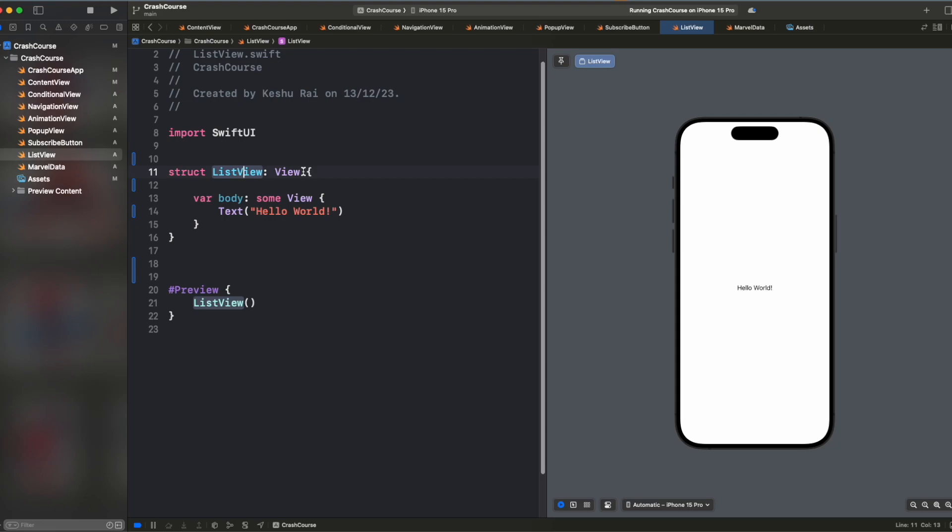So we'll see what we can achieve using list. Most of the applications and most of the times in your development journey, you will be using list a lot, because that's like a building block of most of the applications. So let's see what list is.